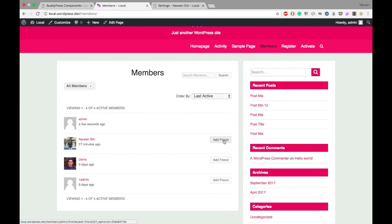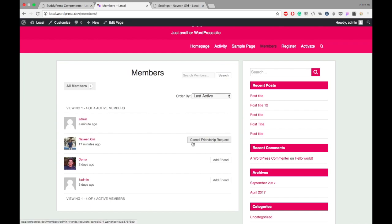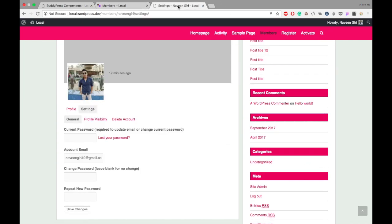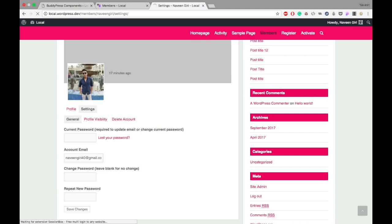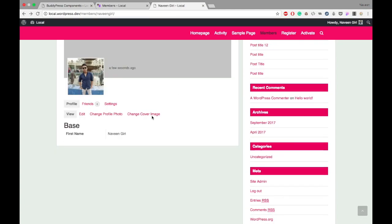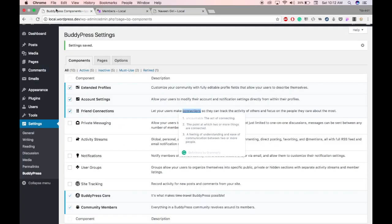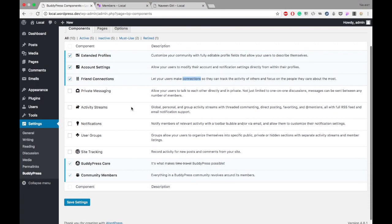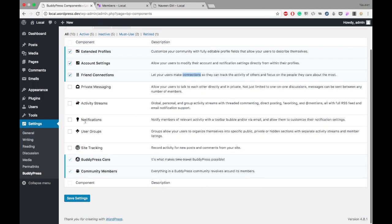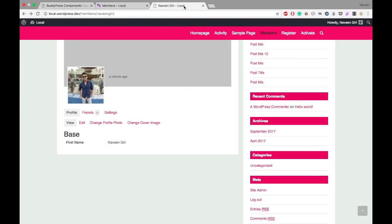I'm clicking on this. As admin, I'm sending a friend request to Nabeen Giri. I will check Nabeen Giri's profile. Since we have disabled the notification add-on for now, we're not seeing the notification of that friend request.